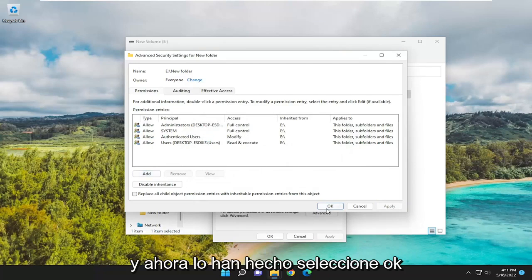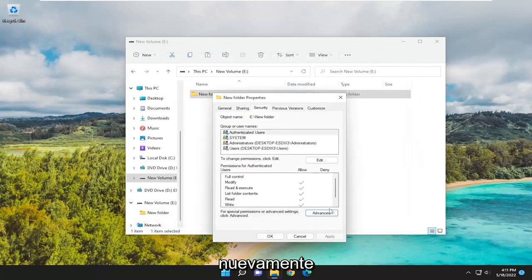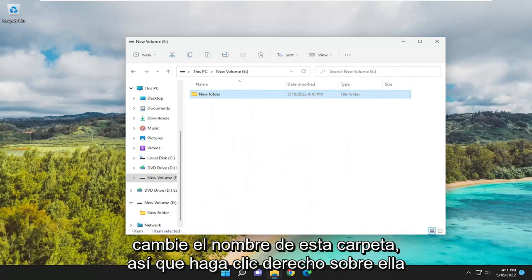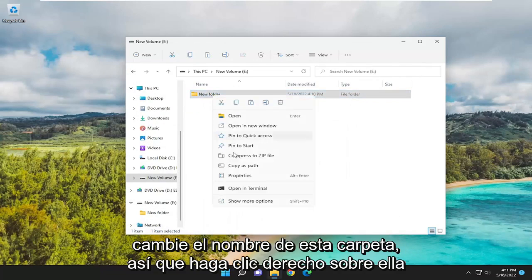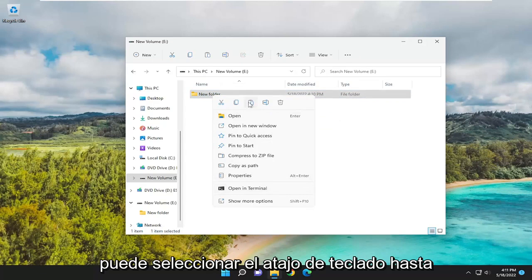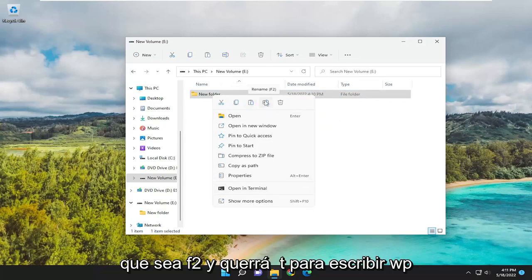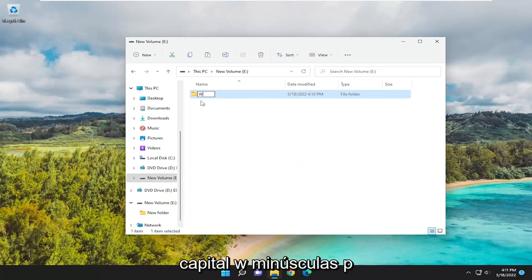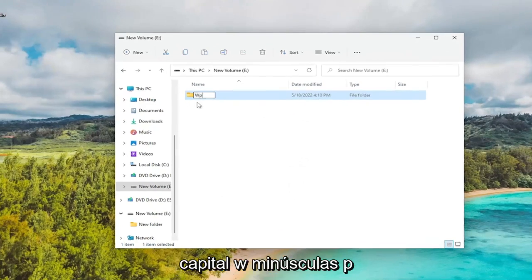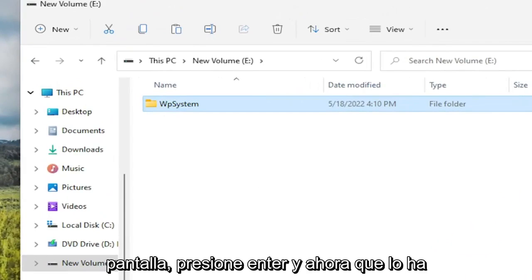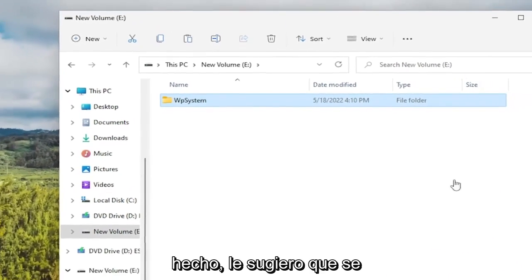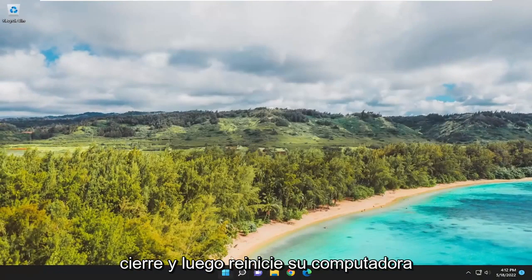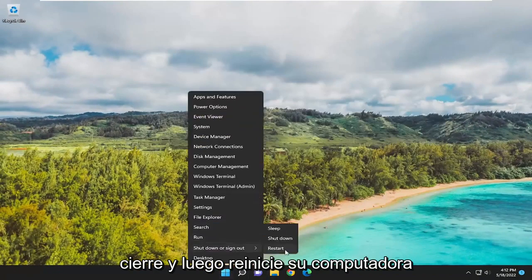Now that you've done that, select OK again. Rename this folder by right-clicking on it and selecting the Rename icon. You can use the keyboard shortcut F2. Type in WPsystem - capital W, lowercase p, system - exactly as you see on my screen. Hit Enter. Now close out and restart your computer.